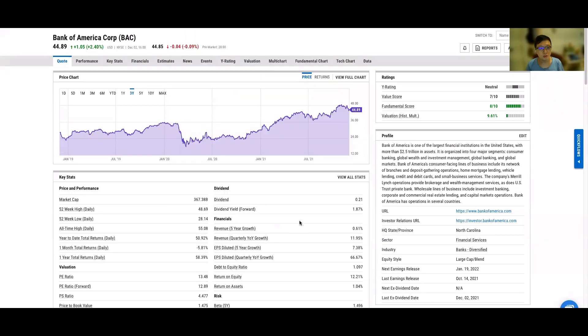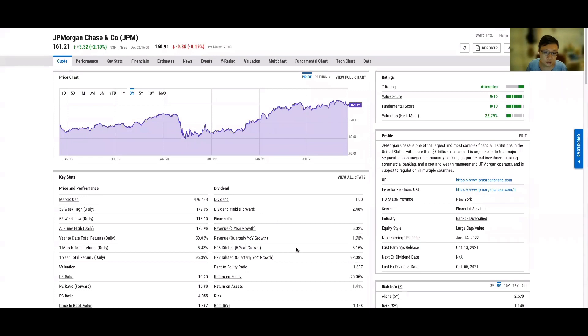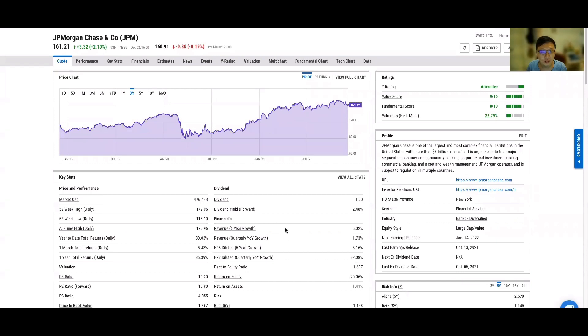So when this happens, the banking sector will actually benefit. What I see is I personally like these two companies: JP Morgan and Bank of America. Of course, the risk for this call is we need to take a look at the variant.